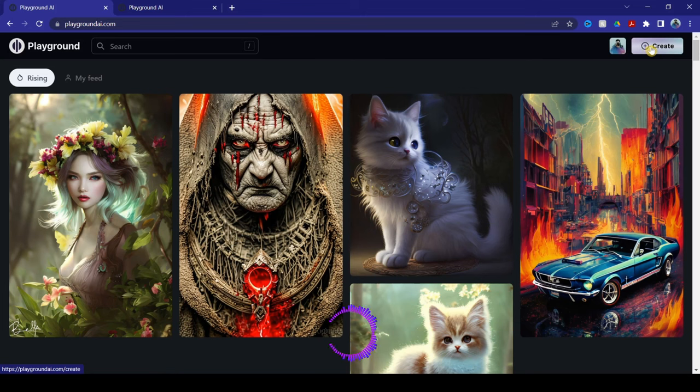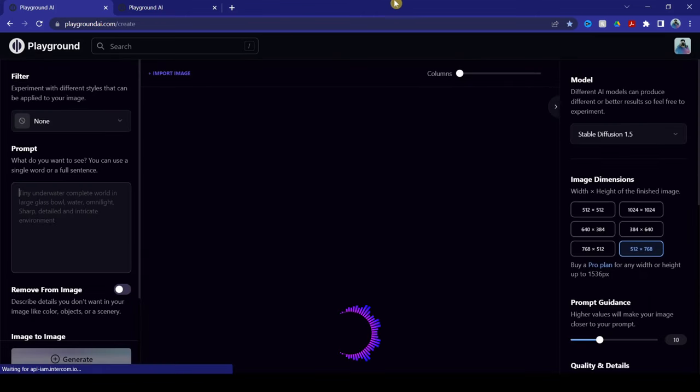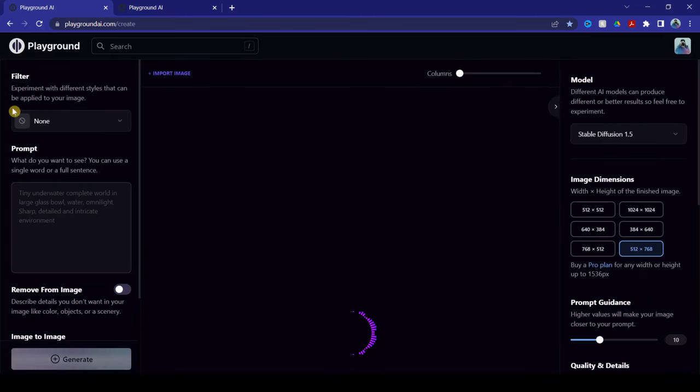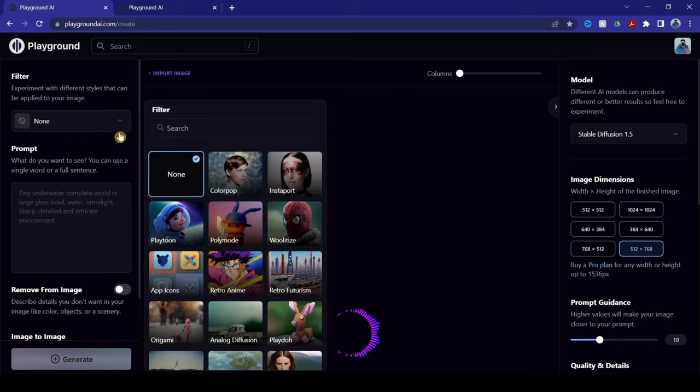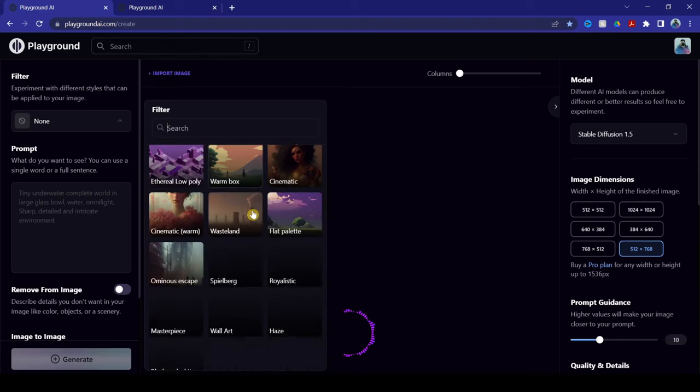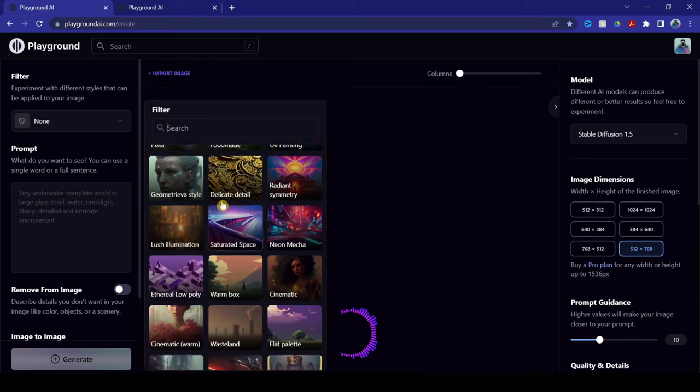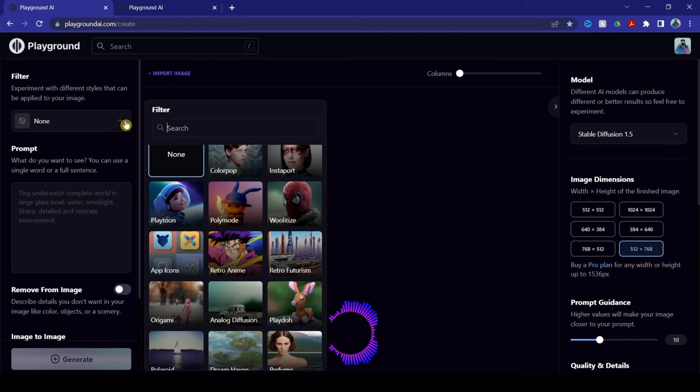Now, for those of you who are new, this is on the left side here is where you can add filters. You can experiment with a lot of filters if you want, but we're not going to be using any filters for today's video.